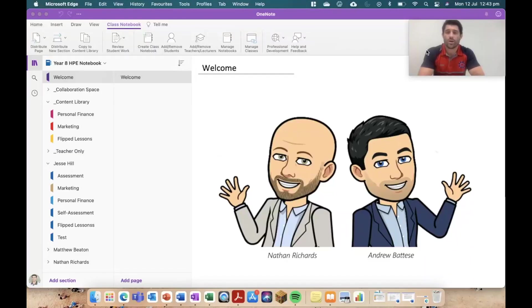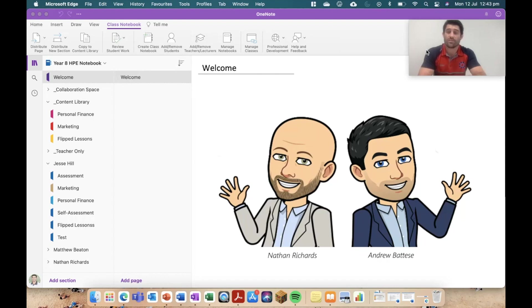Hey everybody and welcome to another episode of Everything in OneNote. Today I've got an update for you and it involves distributing bulk pages in order.